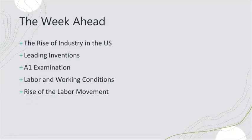So we're going to start with the rise of industry in the US. The 19th century witnessed a profound transformation as the US shifted from an agrarian or agricultural economy to an industrial powerhouse. This era saw the widespread adoption of machinery, factories, and mass production, fundamentally altering the economic and social landscape.